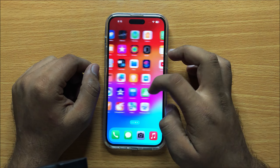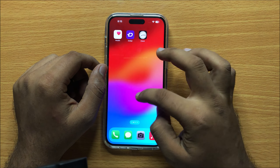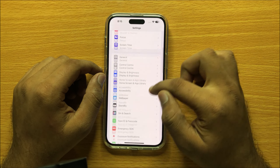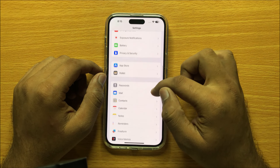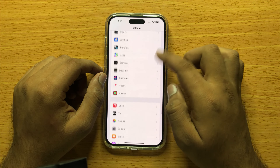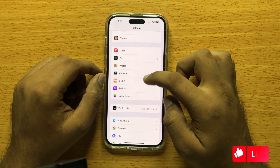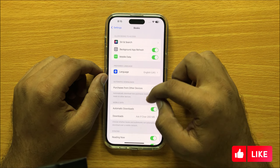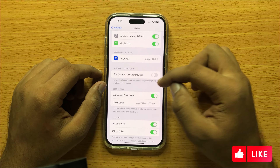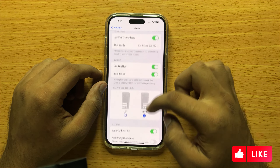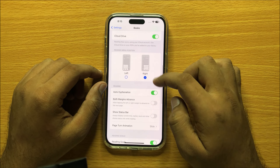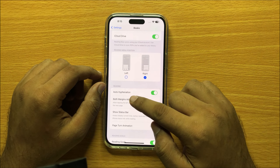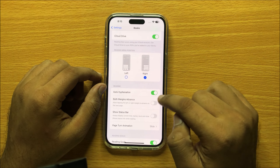First of all, open Settings and then scroll down and open Books. Now here scroll down and in the Reading section you will see an auto hyphenation button.